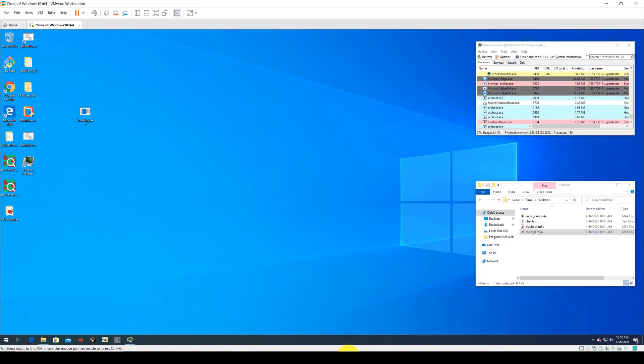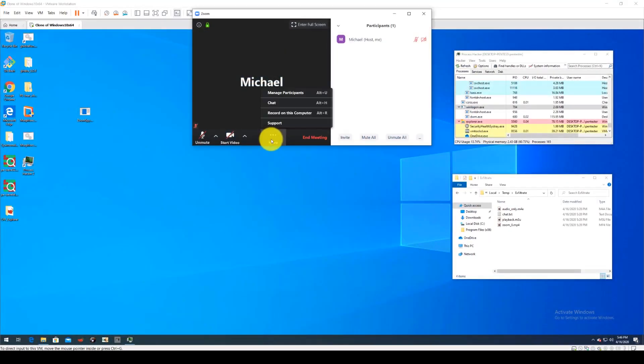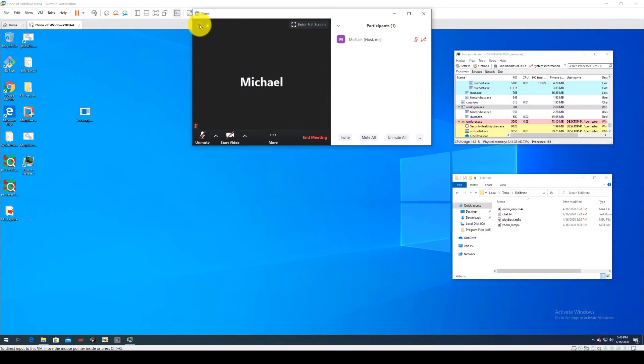This effectively shows how Zoom can be leveraged as an info stealer and evade detection by traditional tools because it's a trusted application.